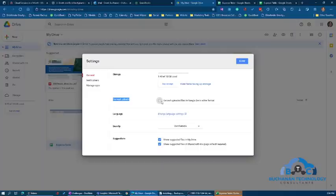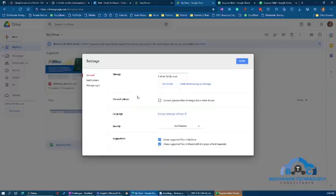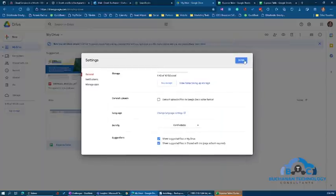it'll automatically convert it to Google Sheets format. If you have this unchecked, then wherever it was originally created, that's what shows up on your Google Drive. So you would see the Excel document on your Google Drive.